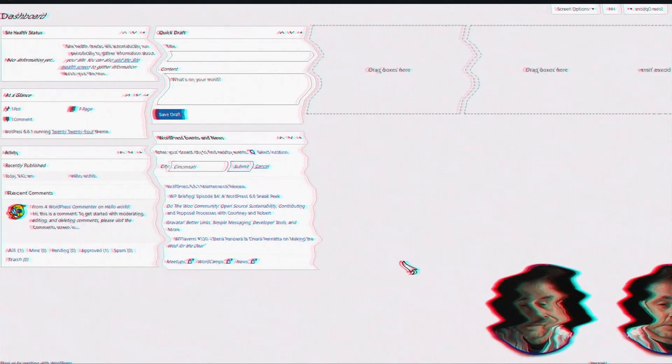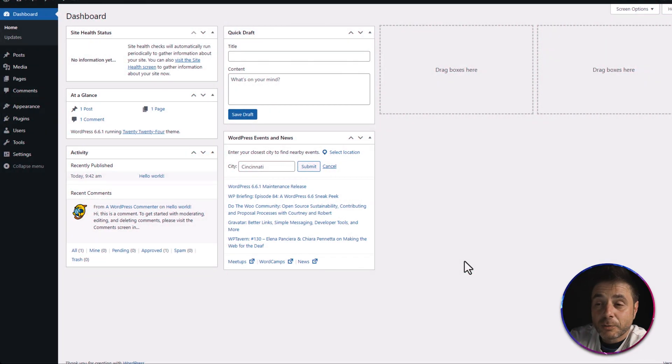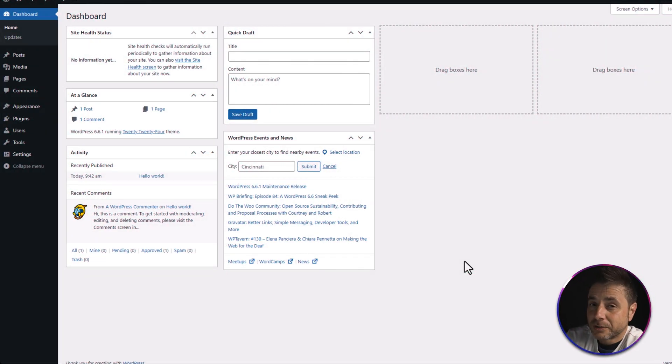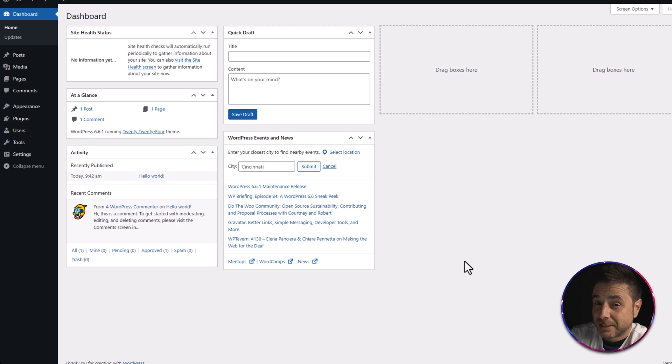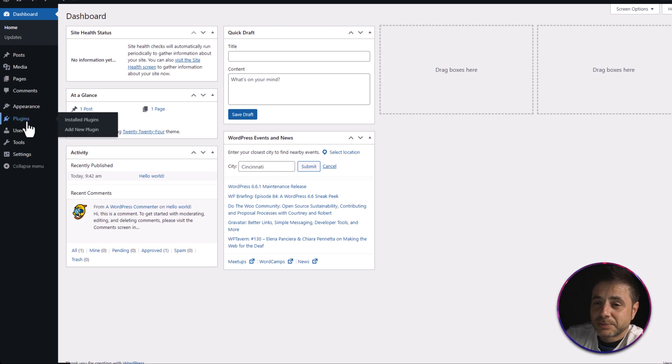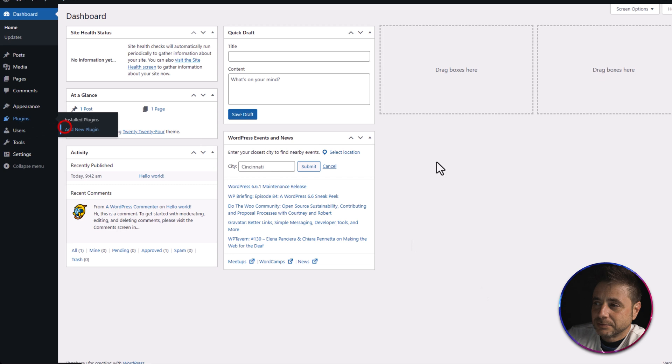Coming in at number three is beefing up the security of your website using two-factor authentication for your login. It's very easy and quick to do. We're going to be using a plugin called Wordfence — and don't worry, it is free. Here in the back end of our WordPress website, we need to install Wordfence before we enable two-factor authentication. Go to Plugins and click Add New.